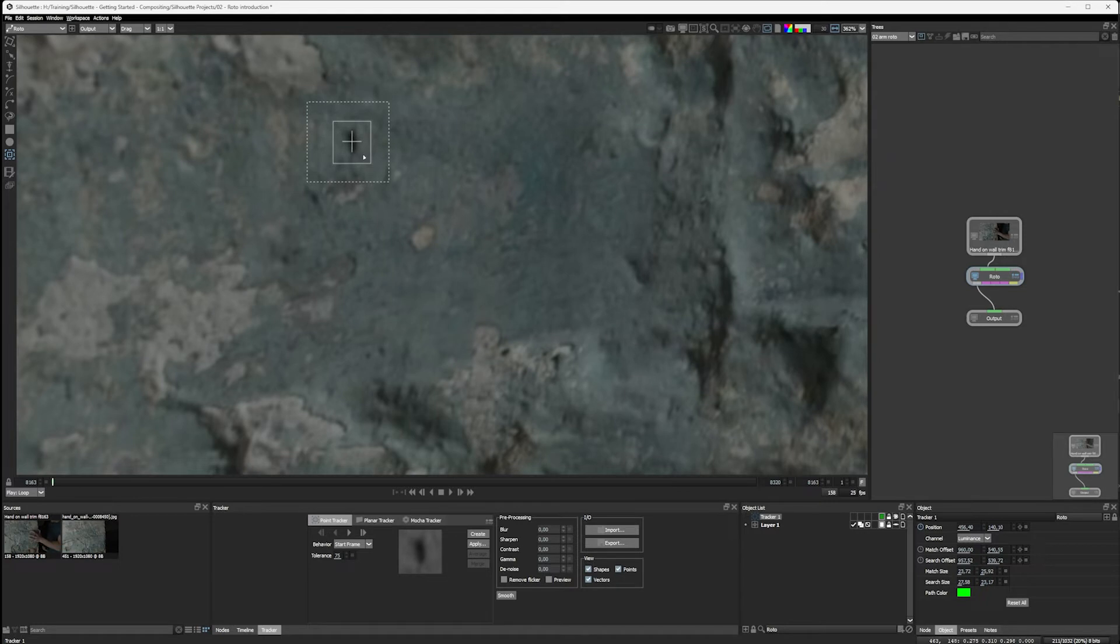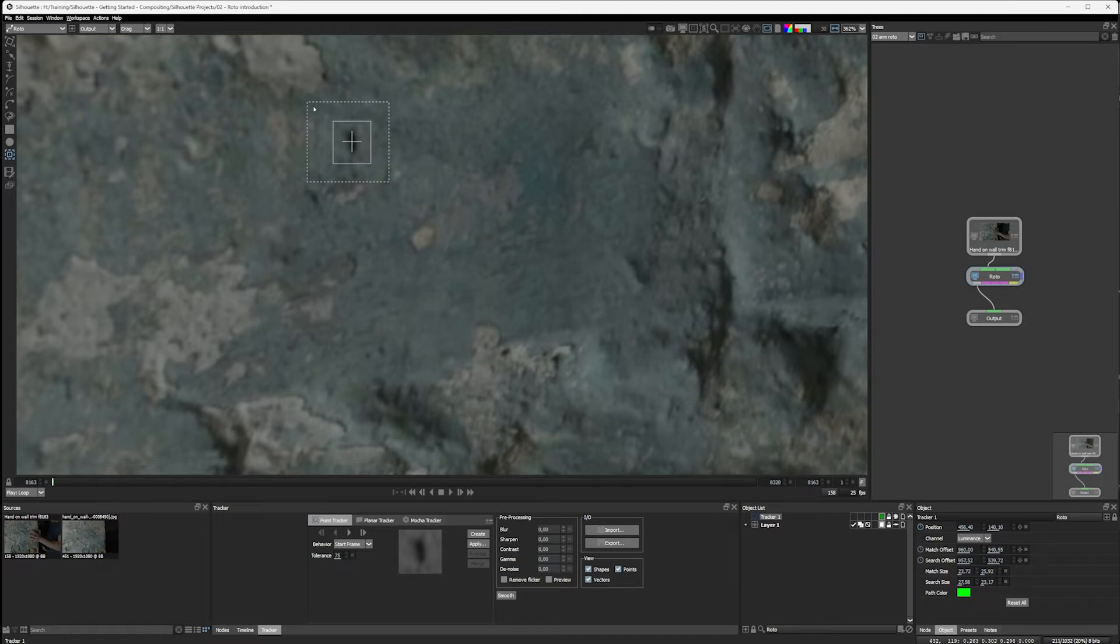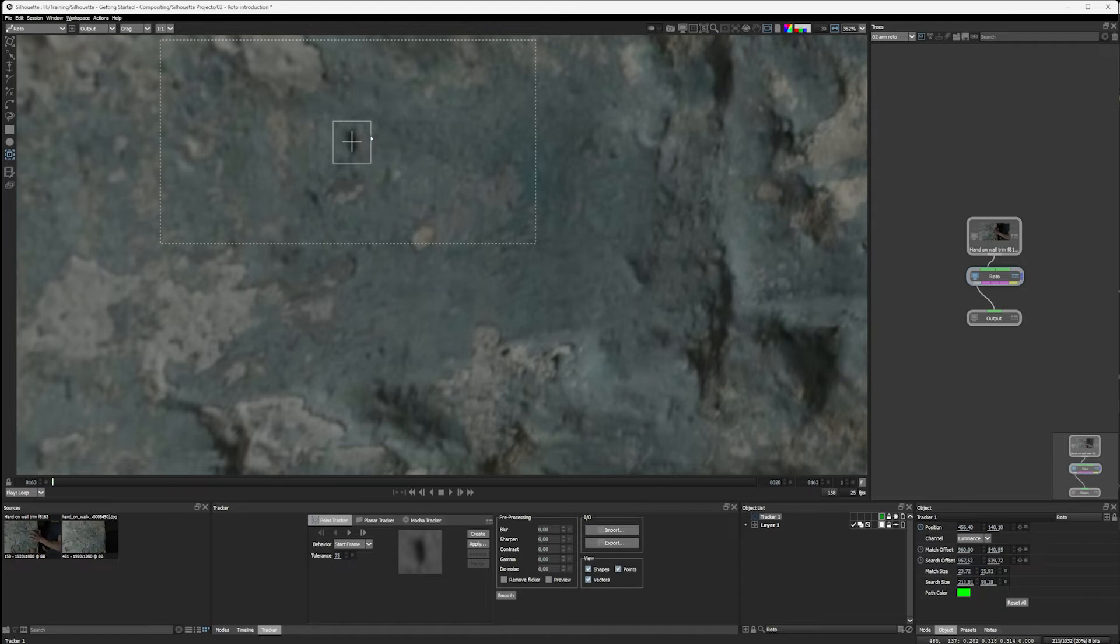And a general rule with the point tracker to keep speed and accuracy up is we want to have this feature as clear as we possibly can and as small as we possibly can, and the search area also as tight as we possibly can make it. Because the larger the search area is, the slower the tracking is going to be and the greater the risk for false positives.